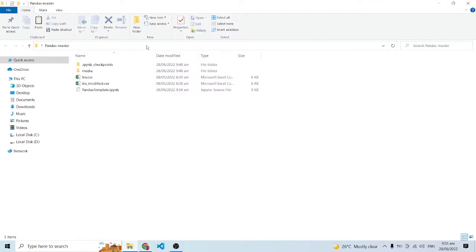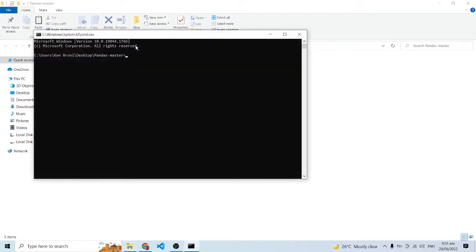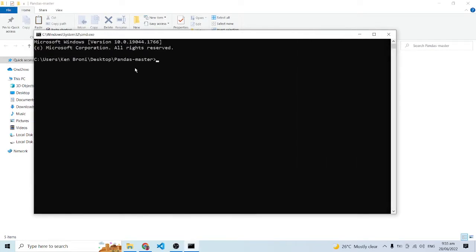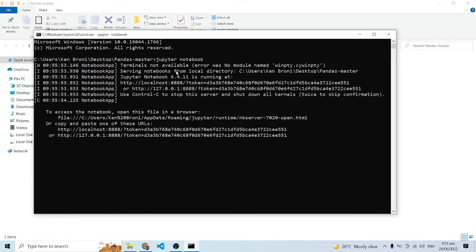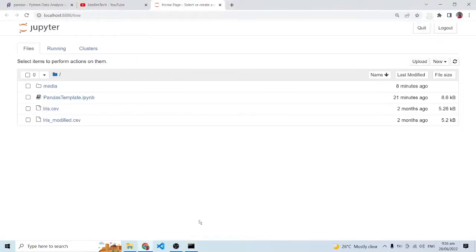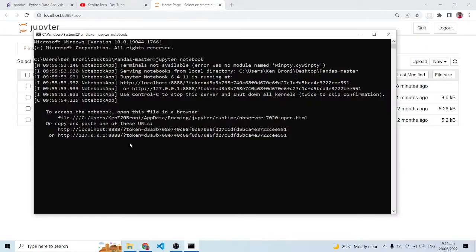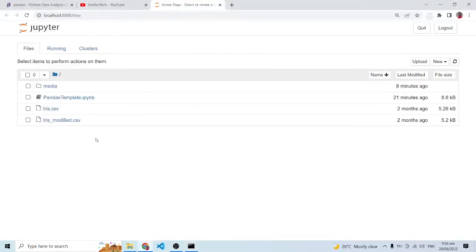We are going to open the Jupyter notebook by going into the folder. Inside the address bar I'll type in CMD and press enter. This opens up the command prompt window. I'll type in 'jupyter notebook' and press enter. This runs the Jupyter notebook server in the background, giving us access to this interface.